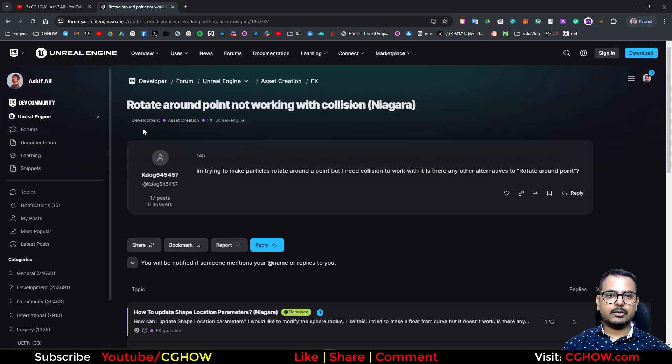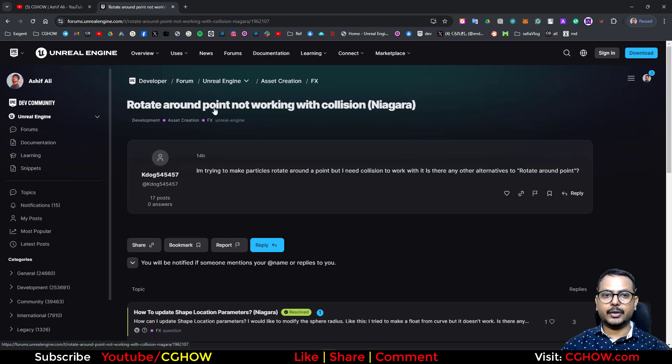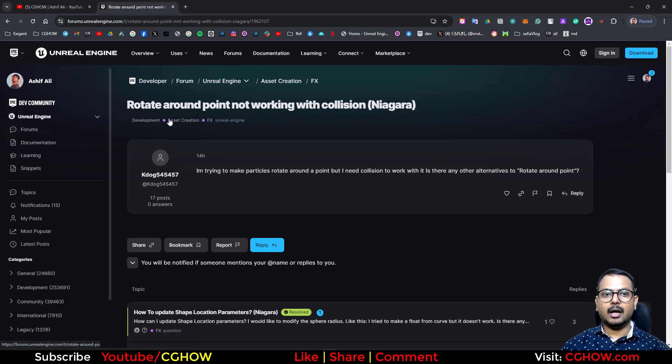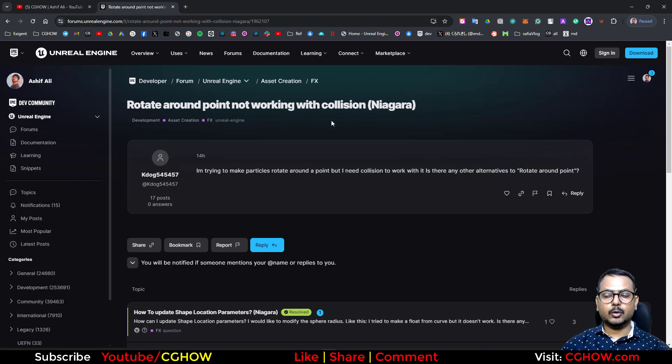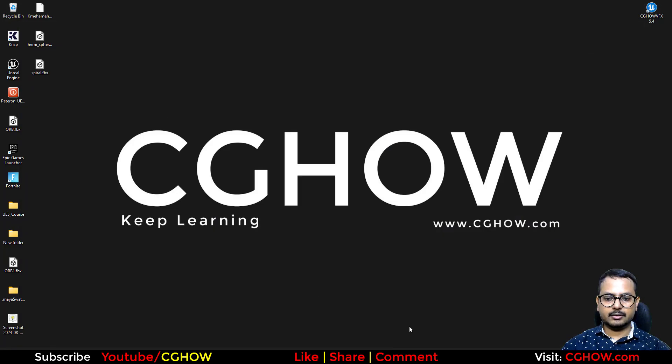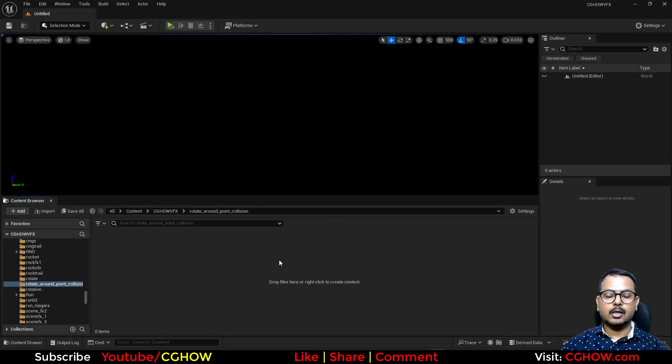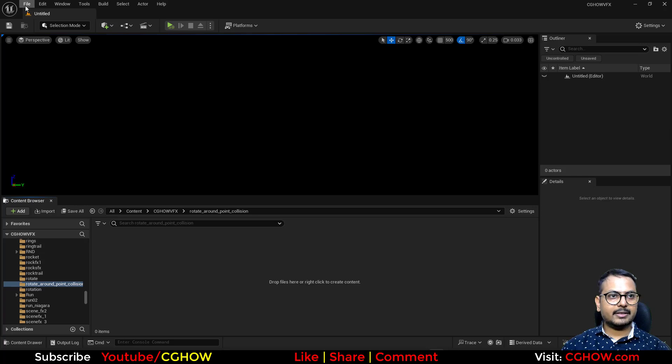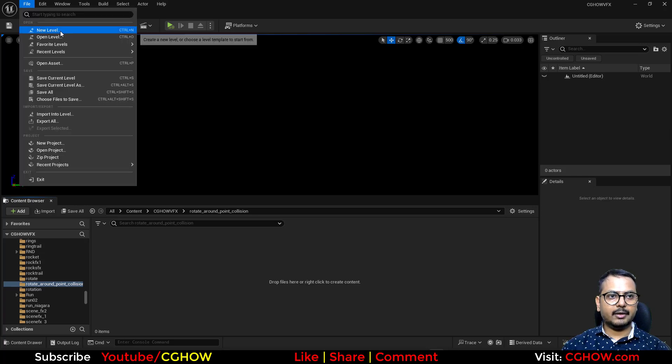Hi guys, how are you today? So I found this question - this guy has a collision issue when using rotate around point. So let's do something for him. Let's take a new level.